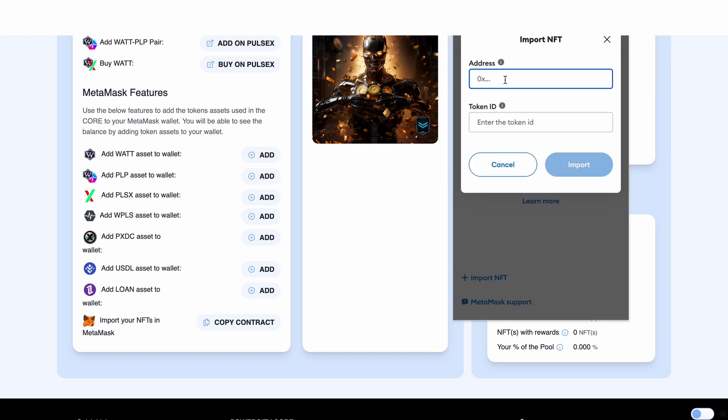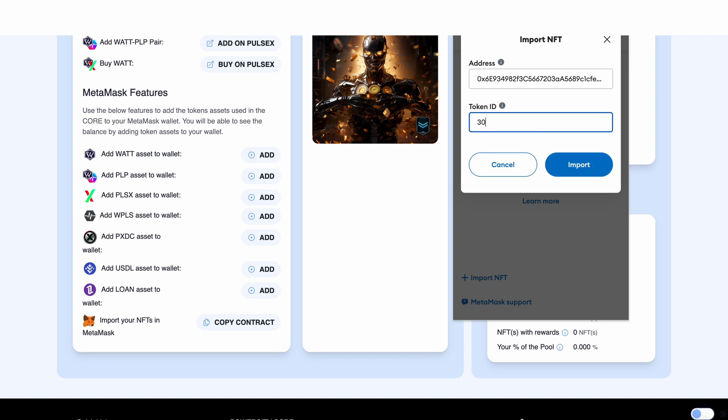Now what we do here is paste the contract address and after that we input the token ID which is our stake number. This stake is number 30 so I put number 30 in here and then press the import button.